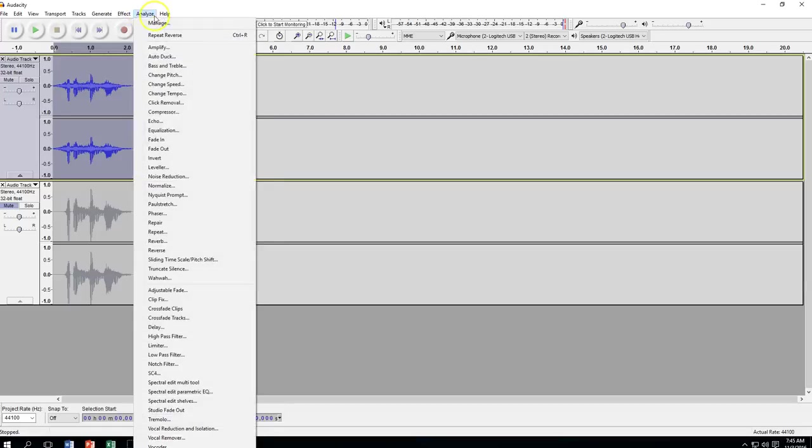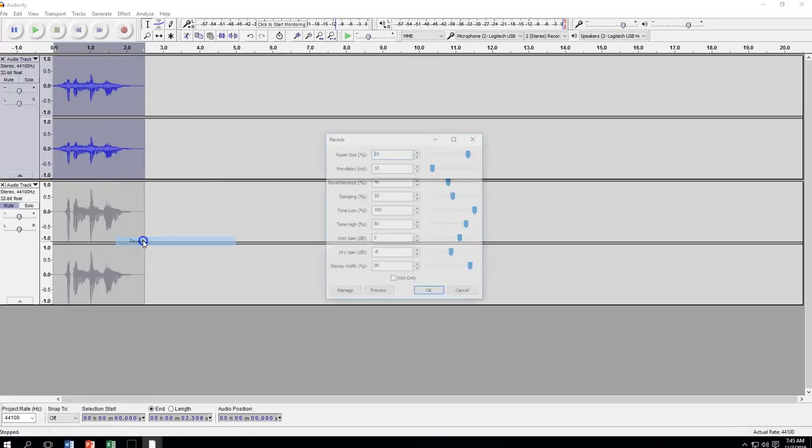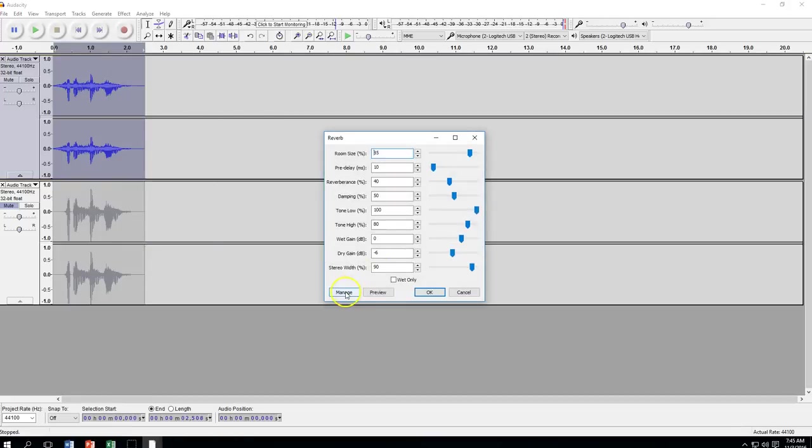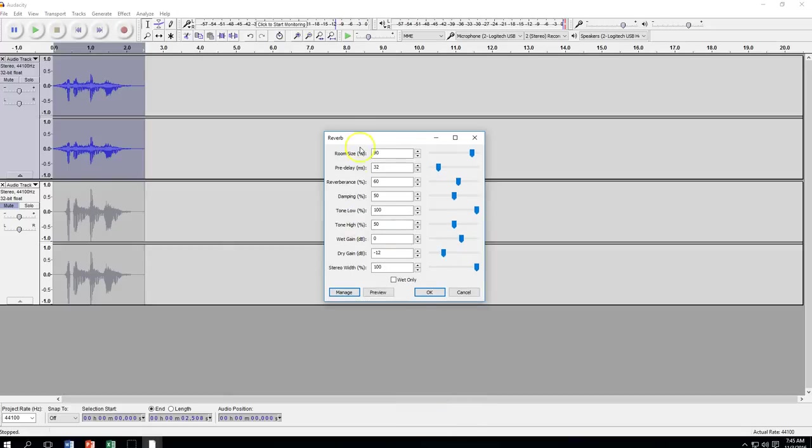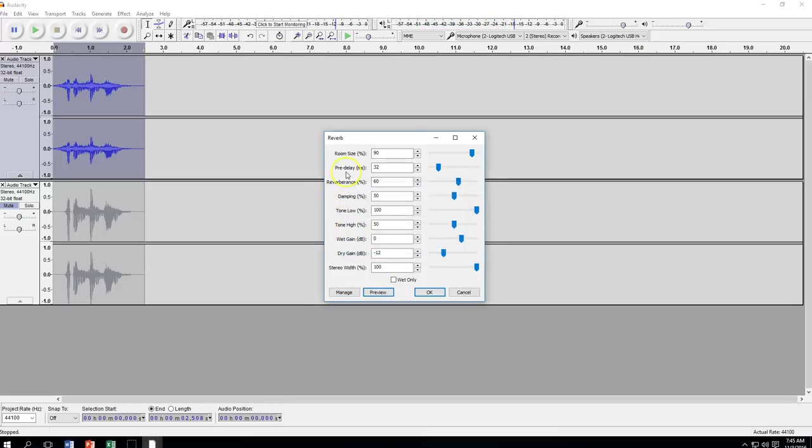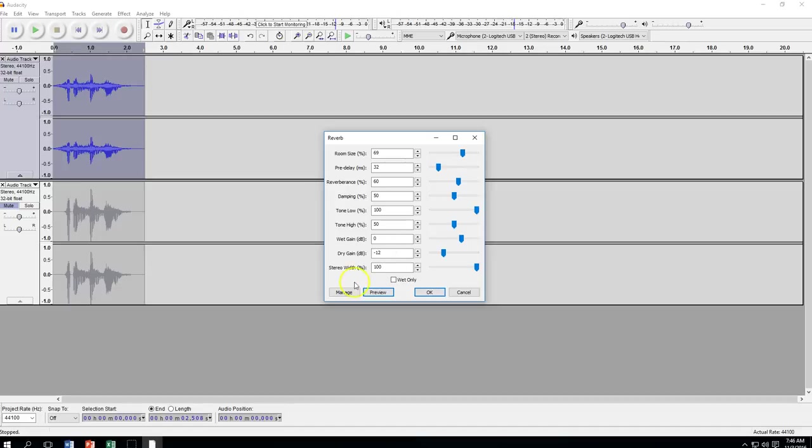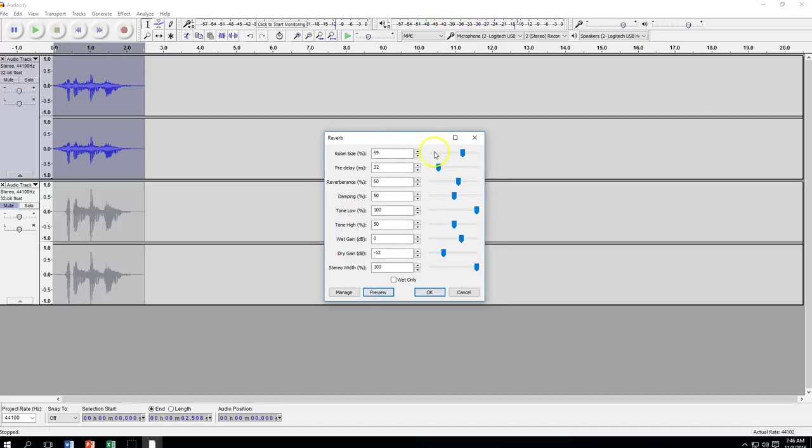I'm going to go effect, and I'm going to come down to reverb again. I'm going to go down to manage, bottom left-hand corner, factory presets, and this time I'm going to select church hall. Now let's listen to it. Let's preview. Happy Halloween. It just makes it a little bit more echoing, and this would be the time that you could go ahead and change any of these if you wanted to maybe make the room size a little bit less and preview that because it kind of sounds kind of interesting.